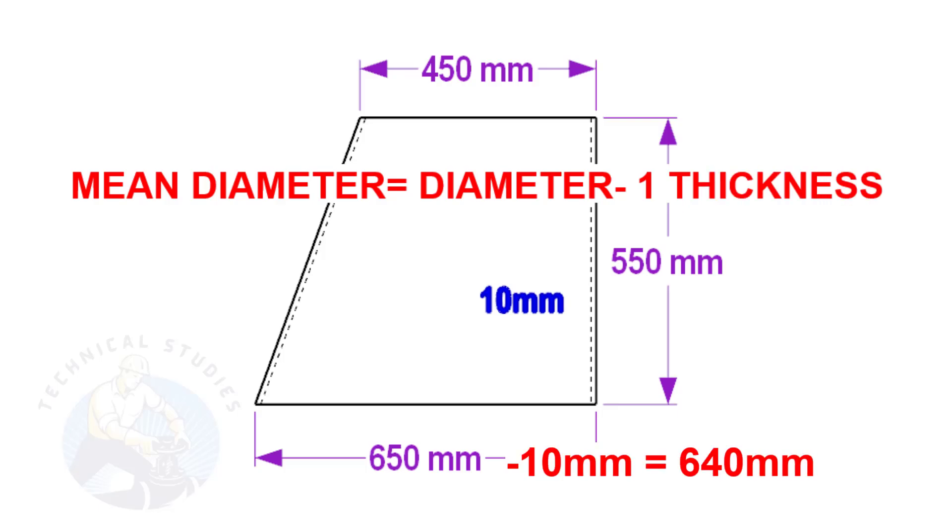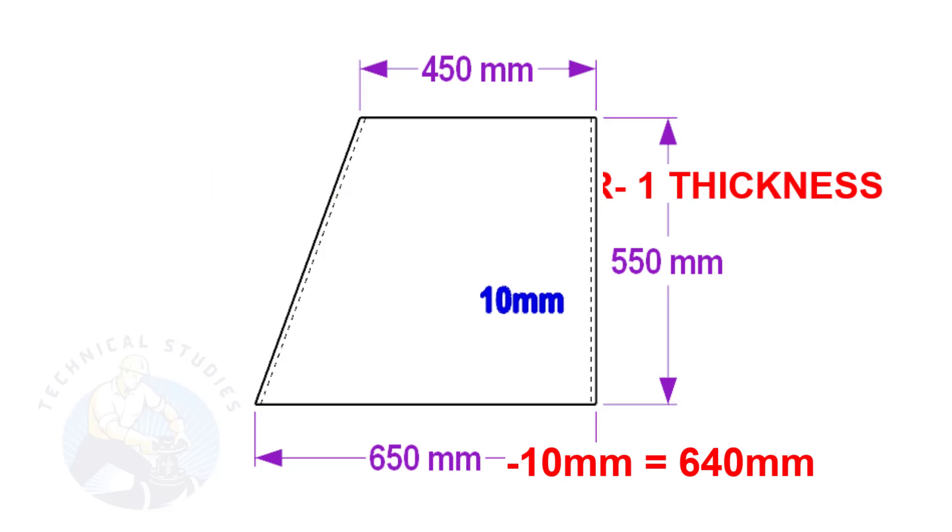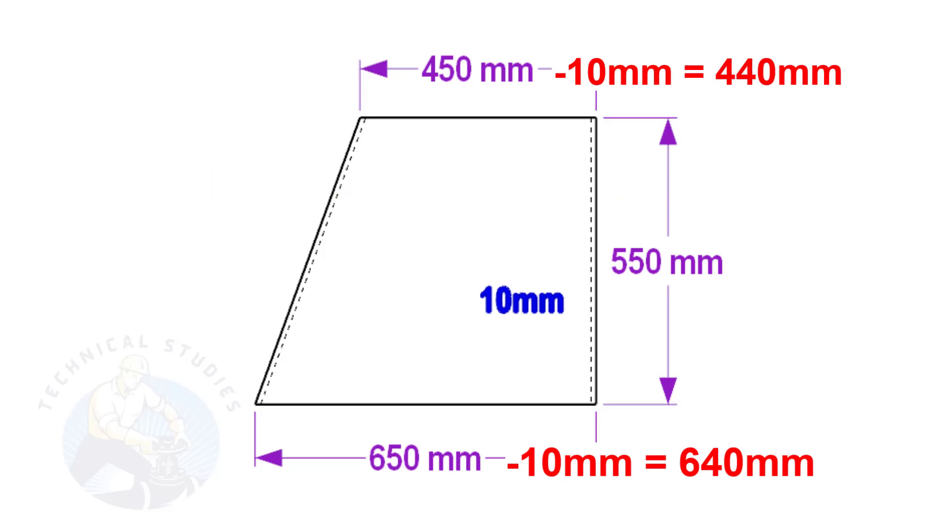Assume the base diameter of the cone is 650 mm and the thickness is 10 mm. The mean diameter is 650 minus 10, equal to 640 mm.